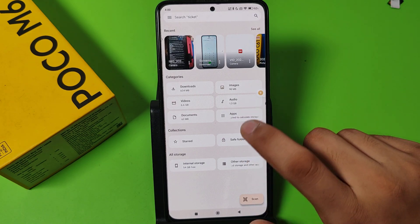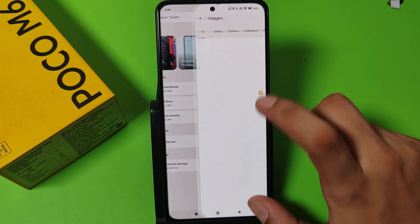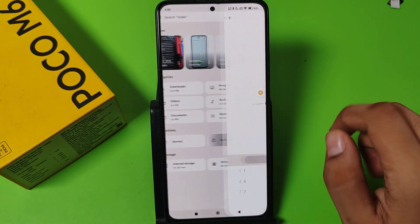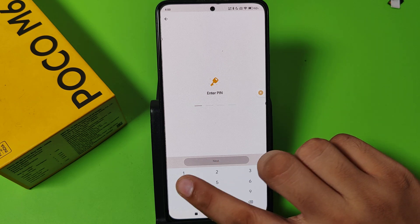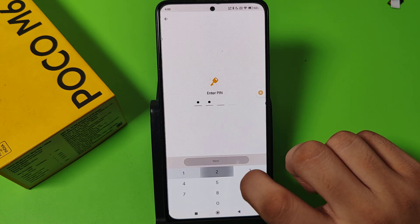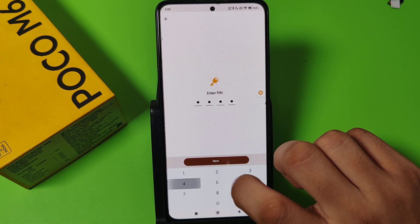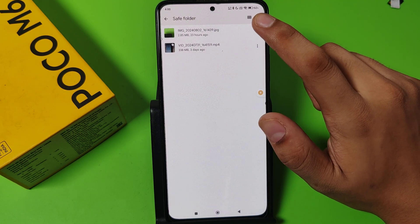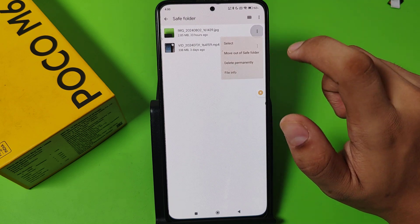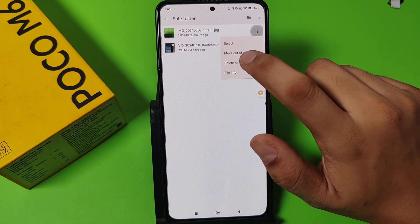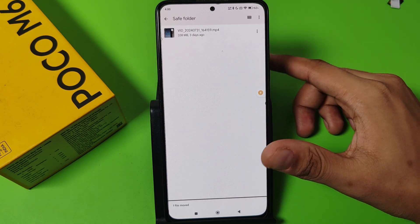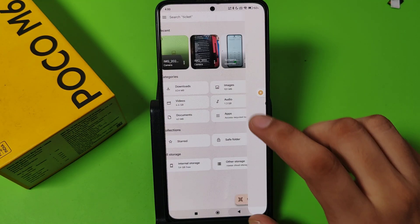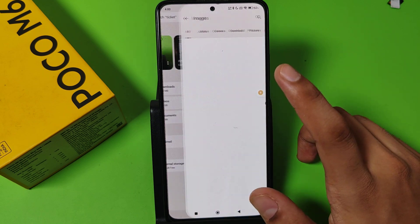First, you have to open Files by Google. You can see one image is hidden. Now you have to click on Save Folder, and here you have to enter the PIN. Just click on it, and here you have to click on the three dots, select the image, and click on Move Out of Save Folder.